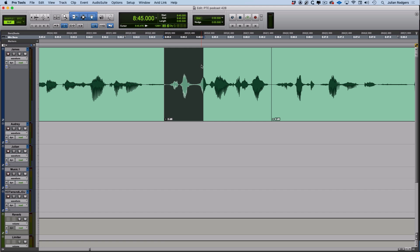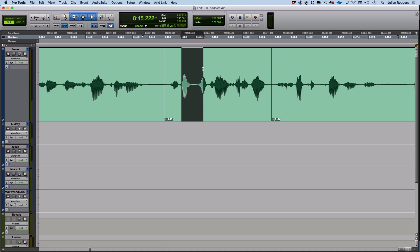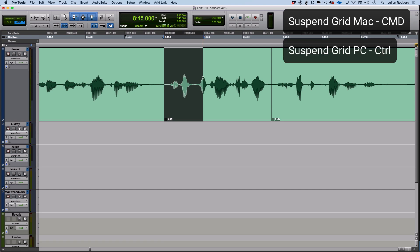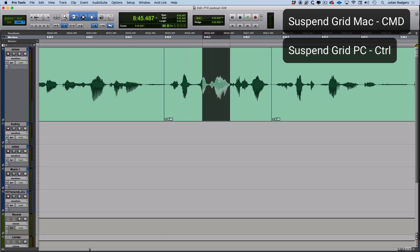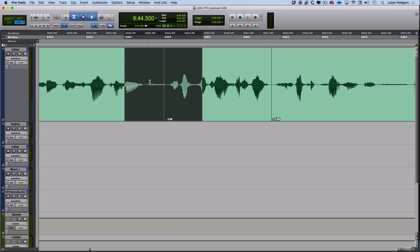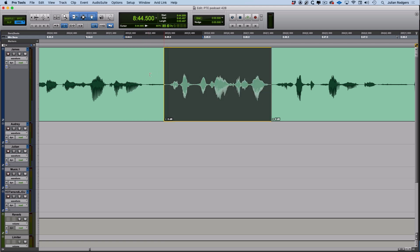But if you're in grid, why not just on a Mac hold command, or on a PC hold control, and you'll find that you can temporarily suspend grid mode. And when you release that modifier you're back in grid mode again. You can use that with the selector tool or with the trim tool, like so. And here we've got that snapping to a grid. And if I hold command on my Mac I can suspend it.